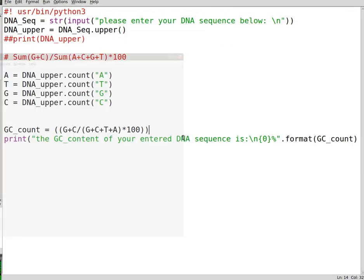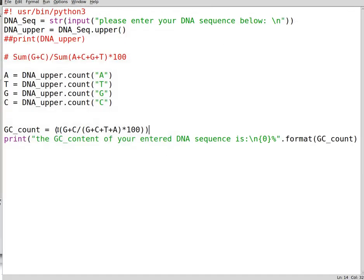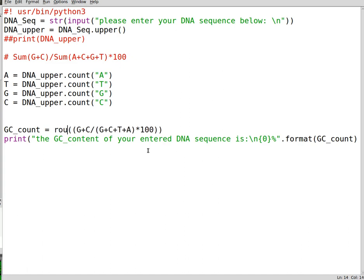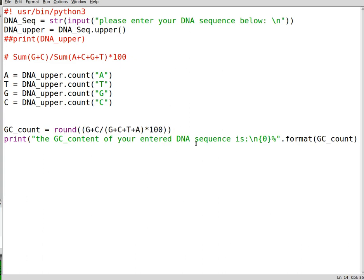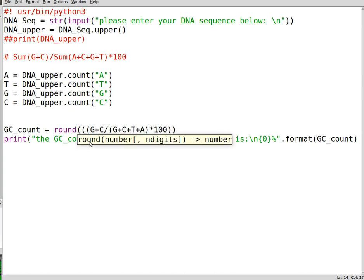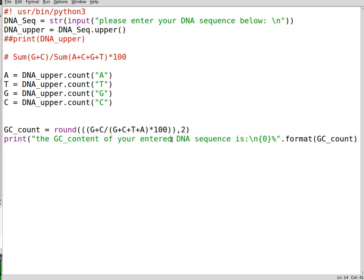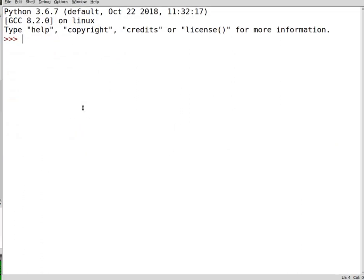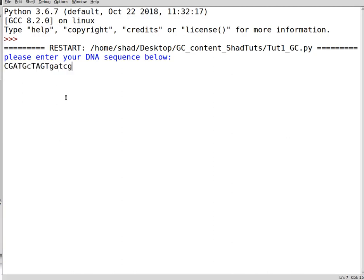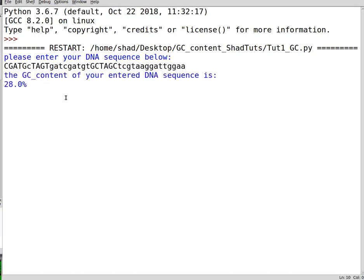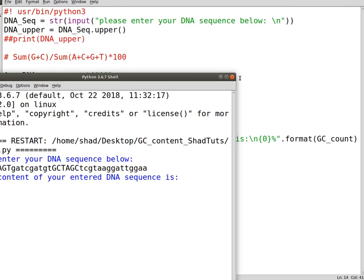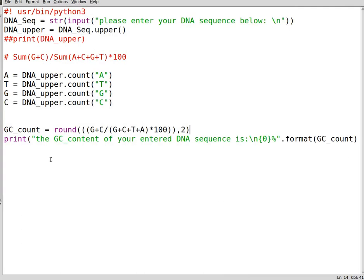We need to get around the issue of the decimal points, which is the float points. We can write down round here and follow this by a number. Let's say two decimal places and let's see if it works. Now it's 28 percent, which is good. So we get around the round and the decimal places. So this is the GC calculation, the GC ratio calculation.